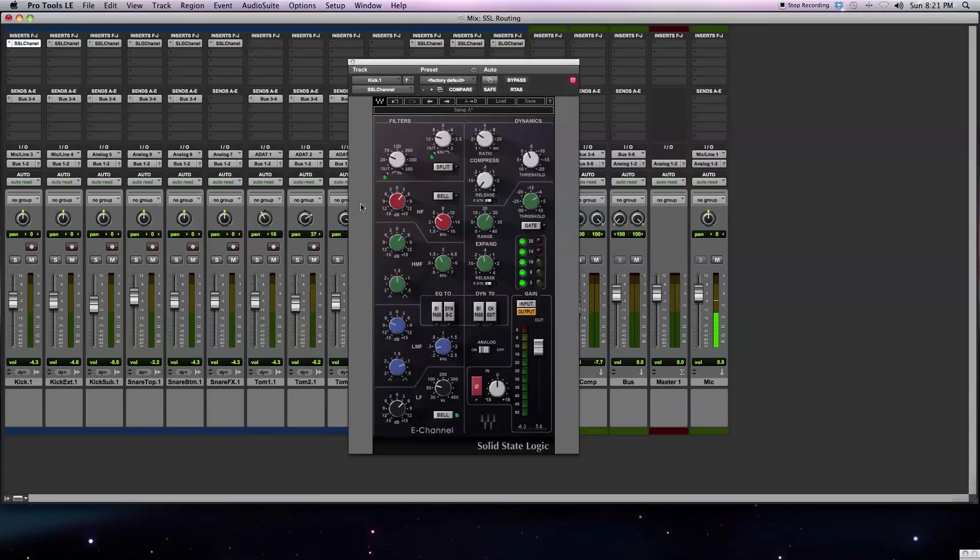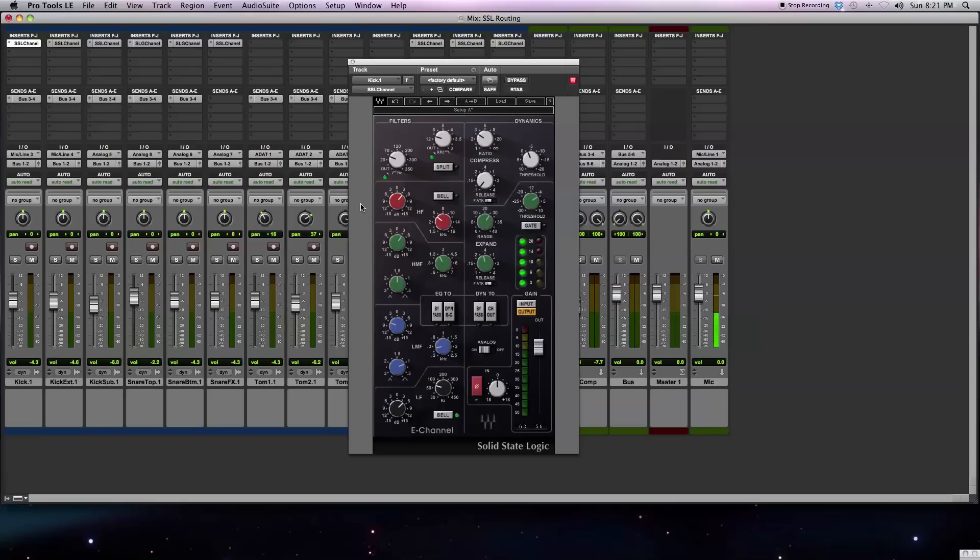The internal routing options can be used to change the order of these sections, such as put your equalizer before your dynamic section, or put your dynamic section before your equalizer. You can also use the internal routing options to do more advanced techniques, such as de-essing. Why don't we get to an example, and I can show you all the different options.